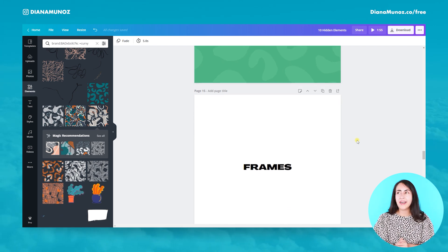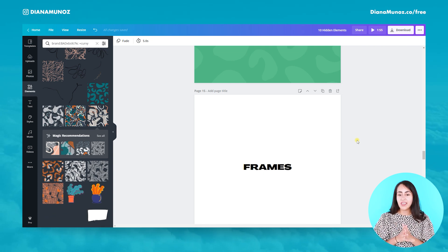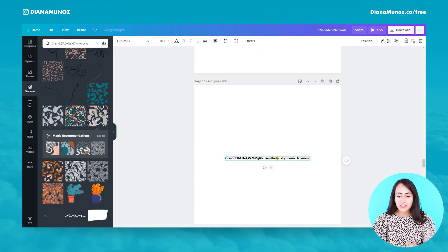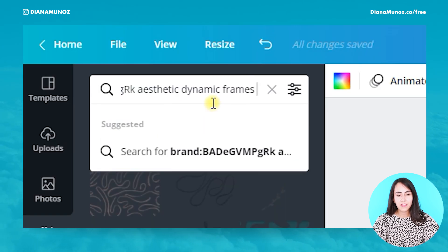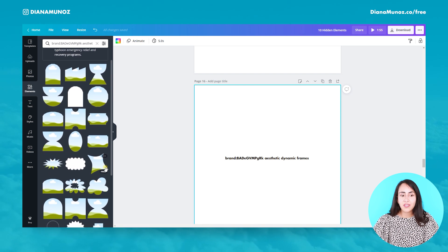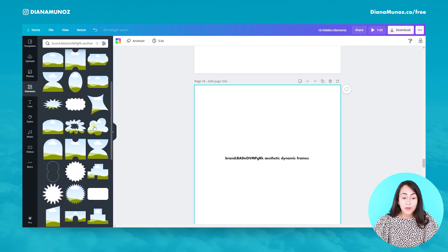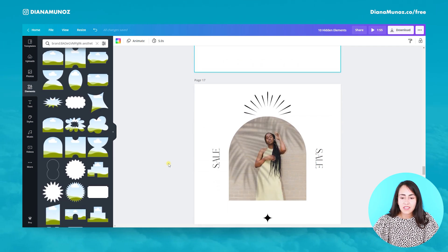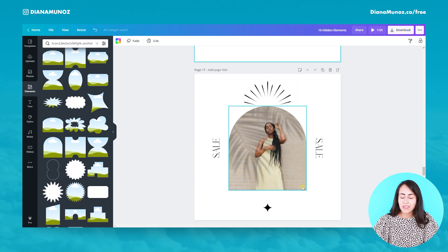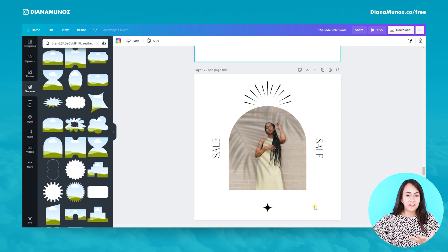Now let's go to a different kind of elements: frames. These are so trendy, so easy to use and so cool — I'm really excited to show you these ones. Let's use this keyword. Here we have a new batch of really amazing frames. This is a very simple design, but I think the frame is making all the effort.